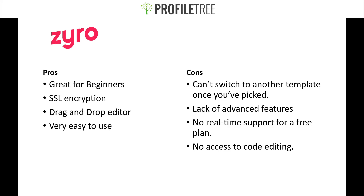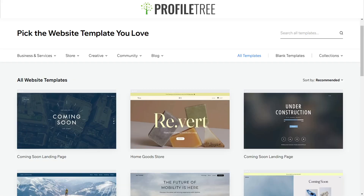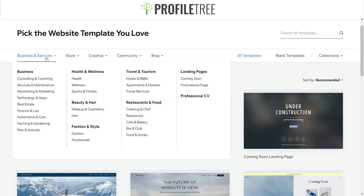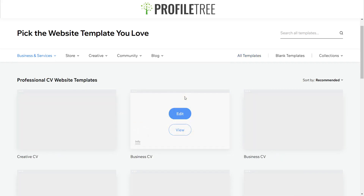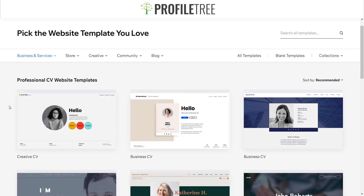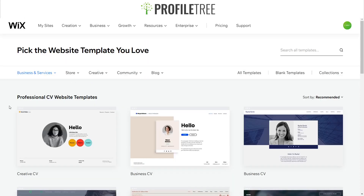Now let's look at the actual template options. Starting with Wix — what I love is the thousands of templates to choose from. There are sections for business and services, health and wellness, beauty and hair, fashion and style, travel and tourism, restaurants and food, landing pages, and even a professional CV. You can choose a template, edit it, or view it to get a feel for it.